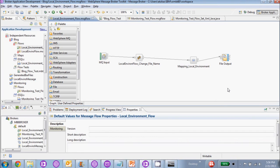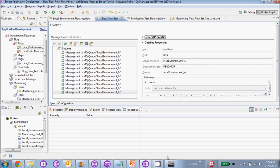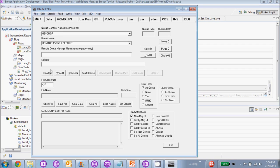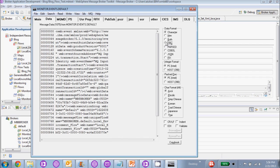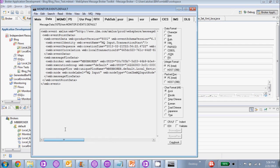Once that command is successful, we're going to go ahead and run a message through this flow to look at the event message. We'll just run a test message through here, then open up rfhutil to read the message. We're going to read the queue — our events.default queue — and go over here to look at the data. Right here we have the event message that was created by the monitoring. What we're going to try to do is pull out information that we find useful — the event name, the broker name, the flow name, the time and the date — and we're going to use another flow with a Java compute node to do this.